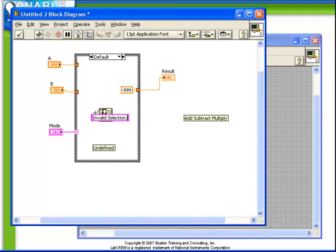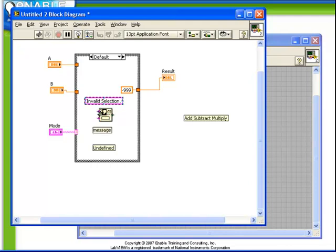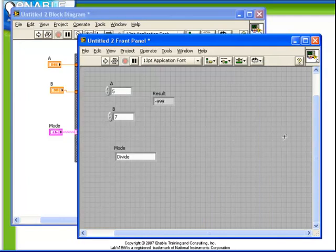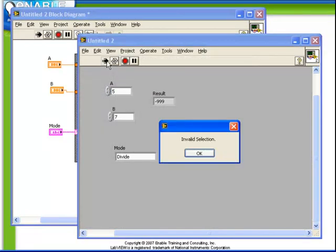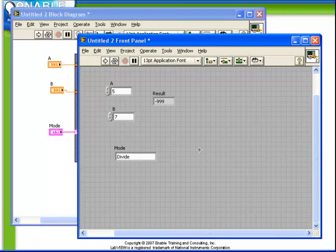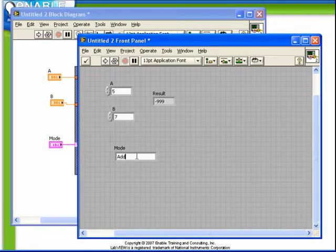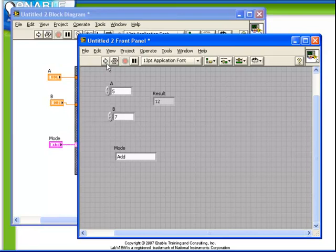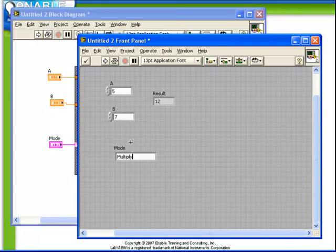Notice now that we have our default case defined and our tunnel properly fed from every case, now we can run the VI. So if we run it now with divide mode defined, we get invalid selection and a result of minus 999. If we change our mode to add, then we get the right result. If we change our mode to multiply, then we also get the right result.